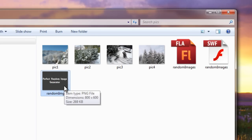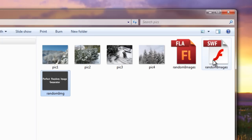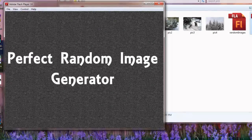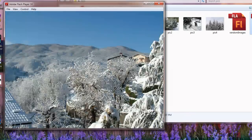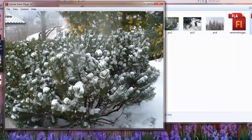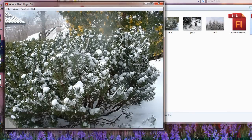This SWF file has an introduction picture which will be called just once initially. Let me show you a preview and then we'll jump inside Flash and understand the script firing off the near-perfect image generator. You'll notice that the chances of an image repeating itself are extremely low.